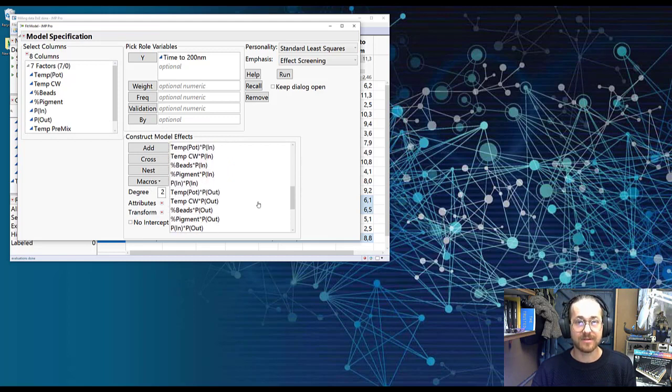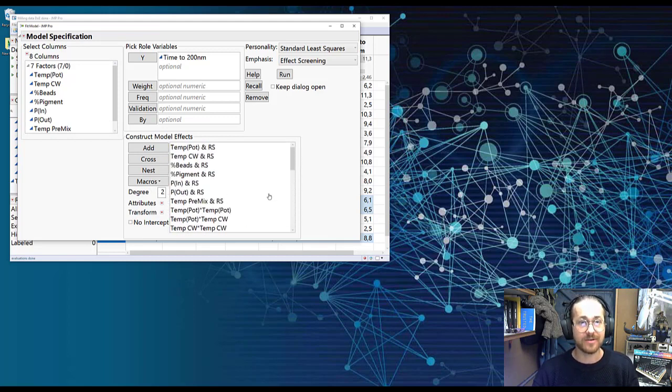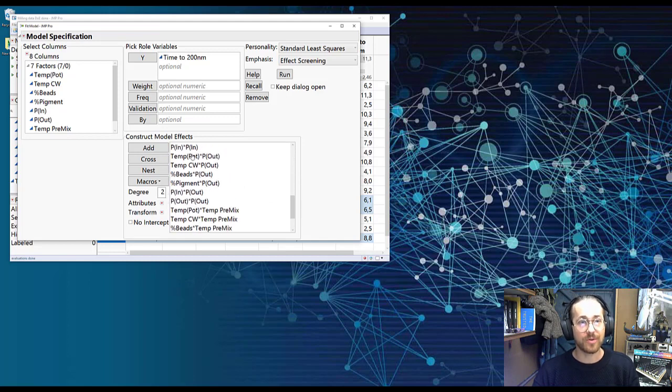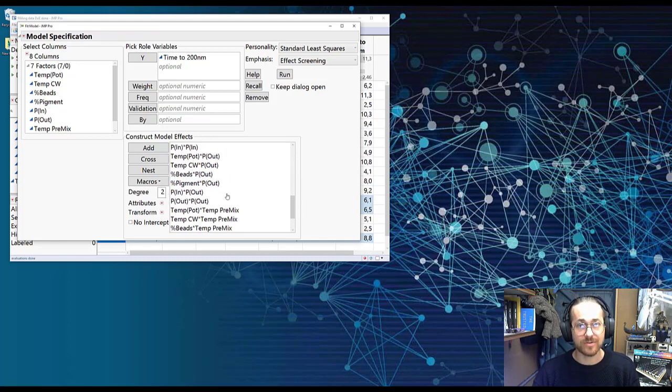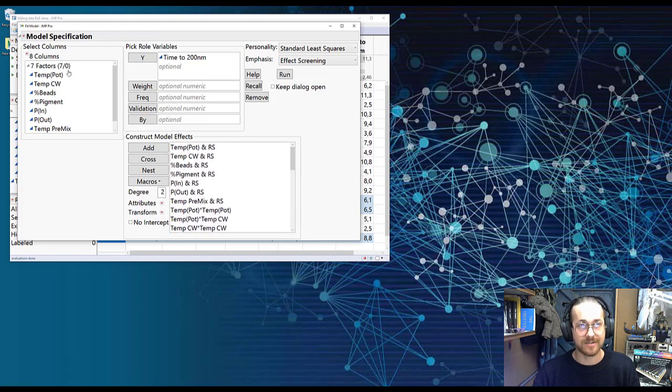You see that now this list is longer than my other video but we're okay with that. This is just all the main effects, all the interactions, all the curvature effects that I can think of with these seven factors.